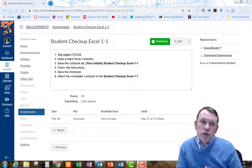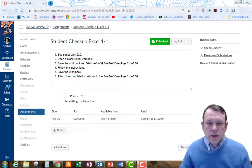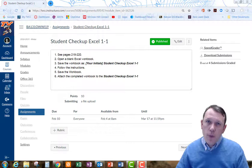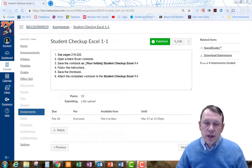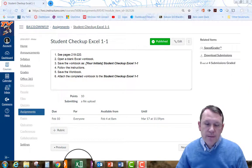All right, welcome. So we're going to do student checkup Excel 1-1. Let's go ahead and open up Excel and get started.